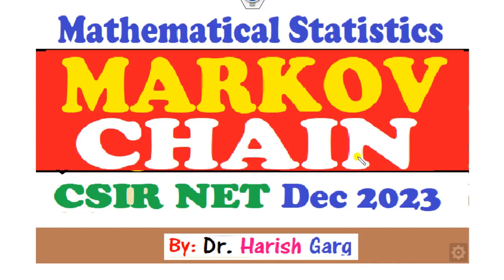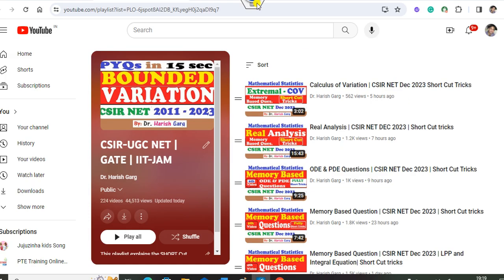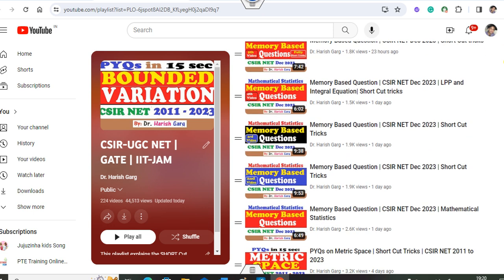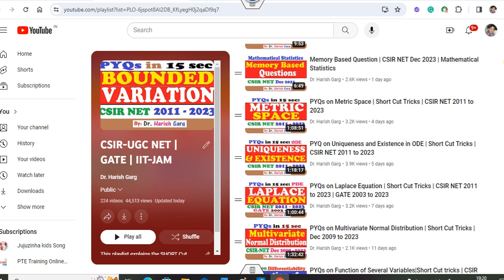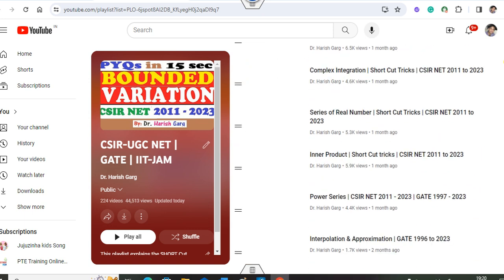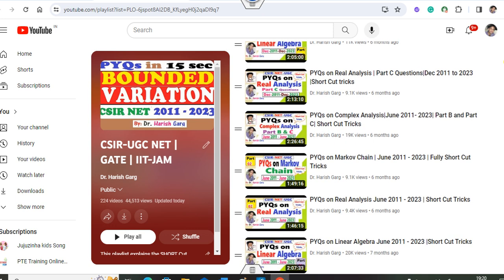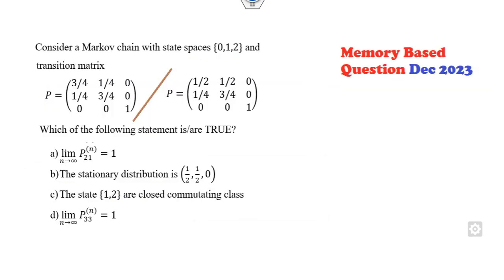Hello everyone, welcome to the next lecture on the CSIR NET December 2023. Today we will see what is the Markov chain question related to mathematical statistics. I'm Dr. Harishkar. You can follow my YouTube channel for finding various lectures on December 2023, covering calculus of variation, real analysis, ODE, PDE — all based on memory-based questions. There is also a complete Markov chain shortcut tricks series to help you solve questions within a fraction of a second. So let's start with this question.